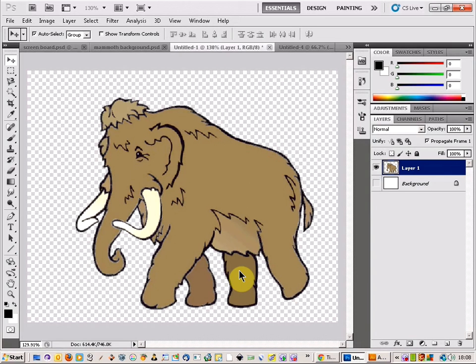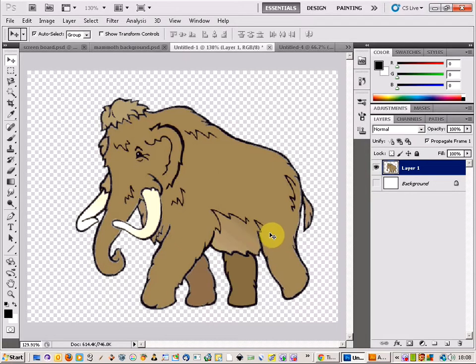Welcome to this guide on how to animate an animal. The animal I'm looking at today is a mammoth, and I've got my picture here of the mammoth. I'm wanting to animate him and make his legs walk along.